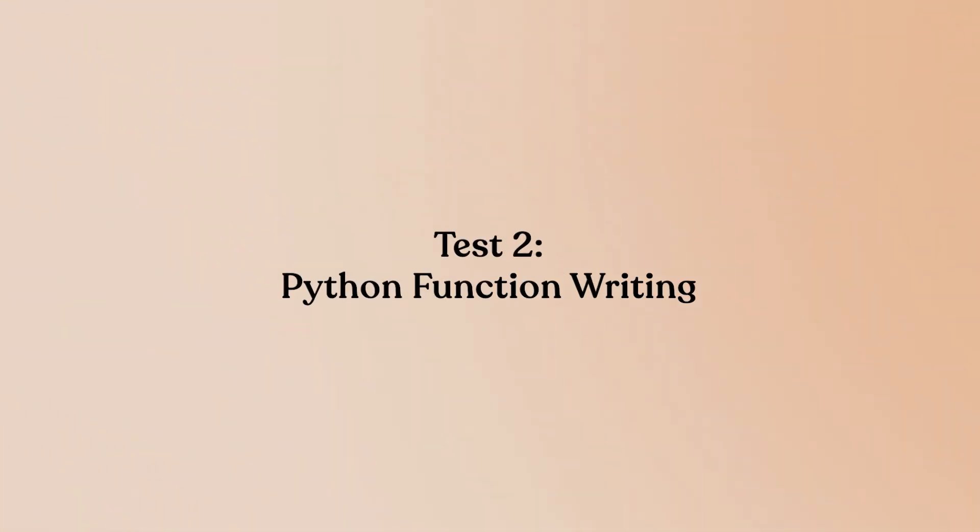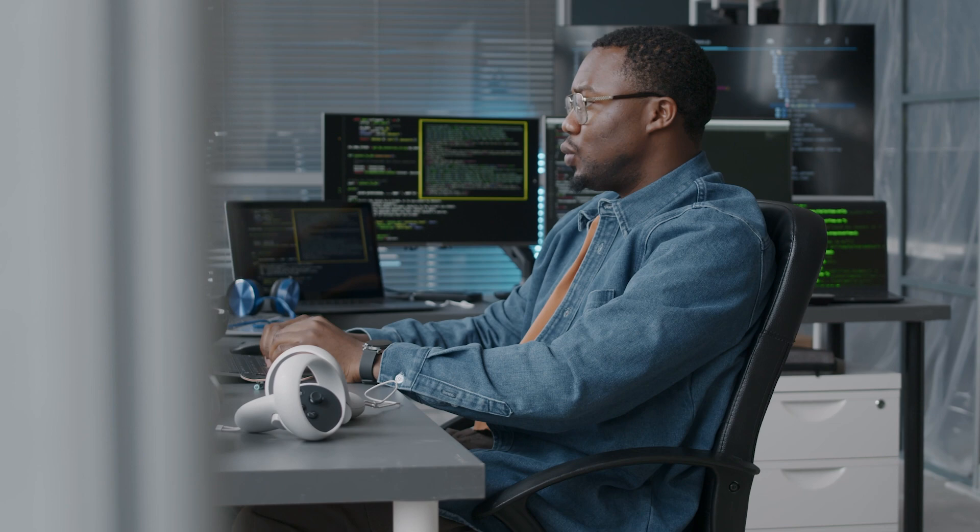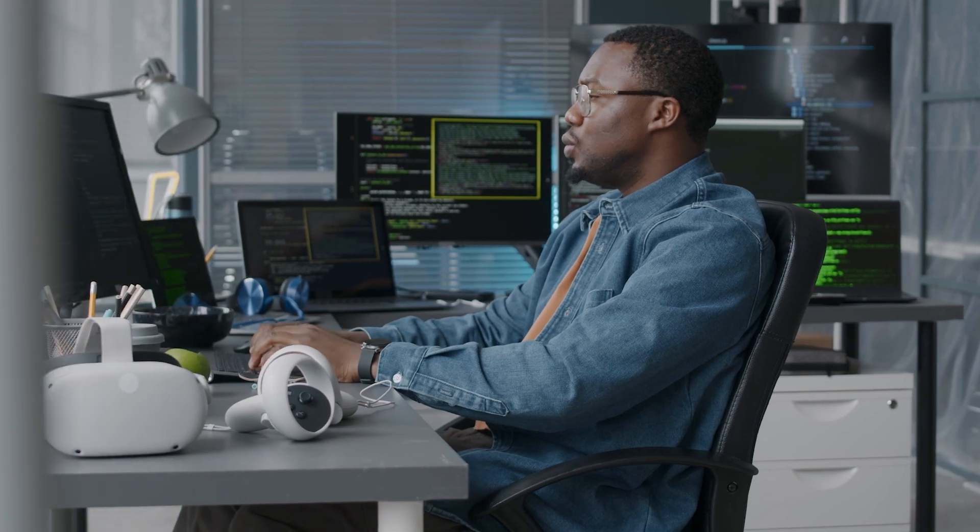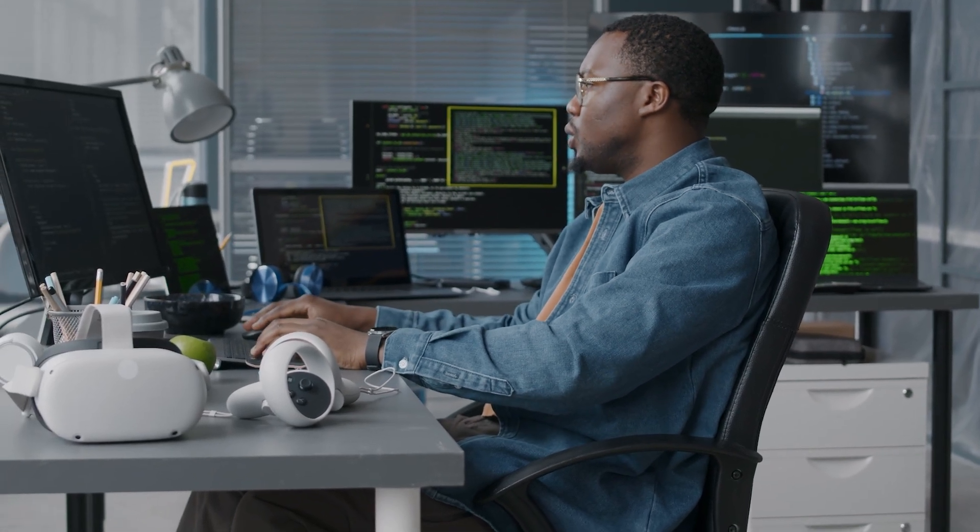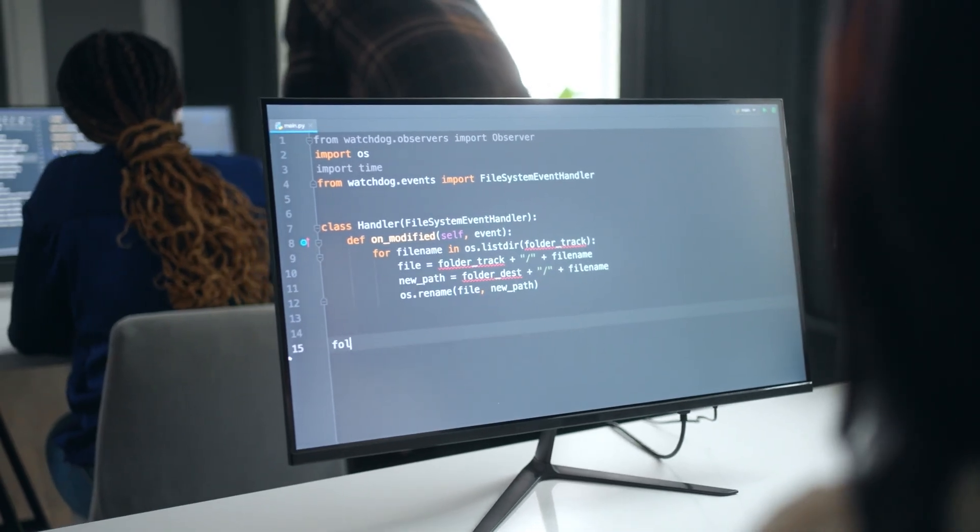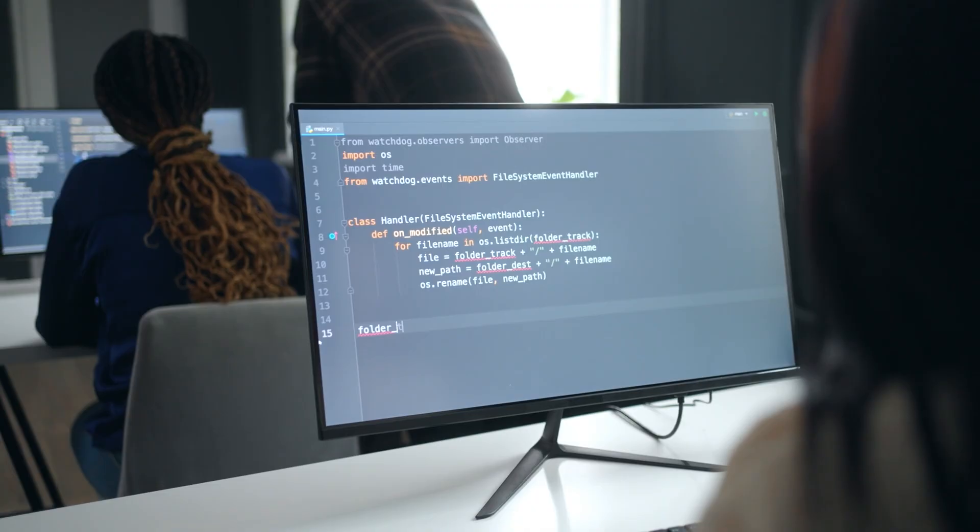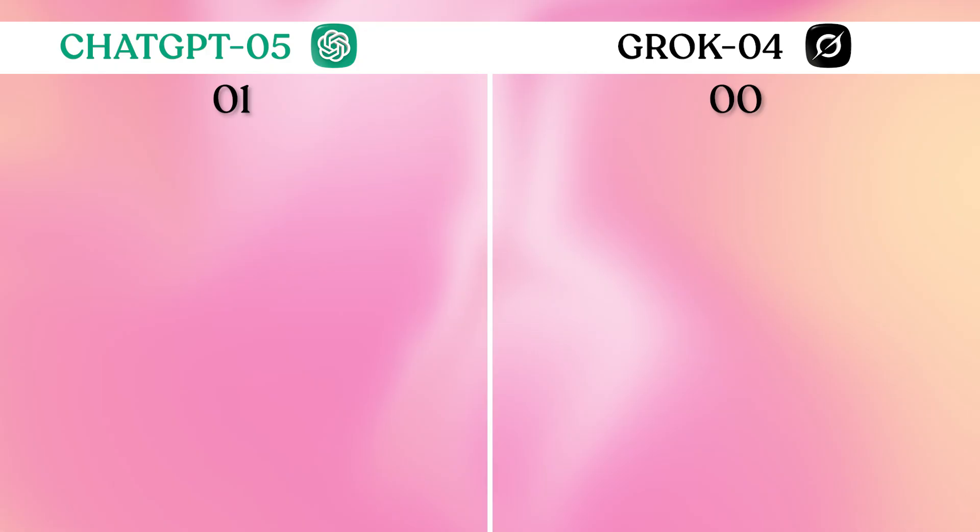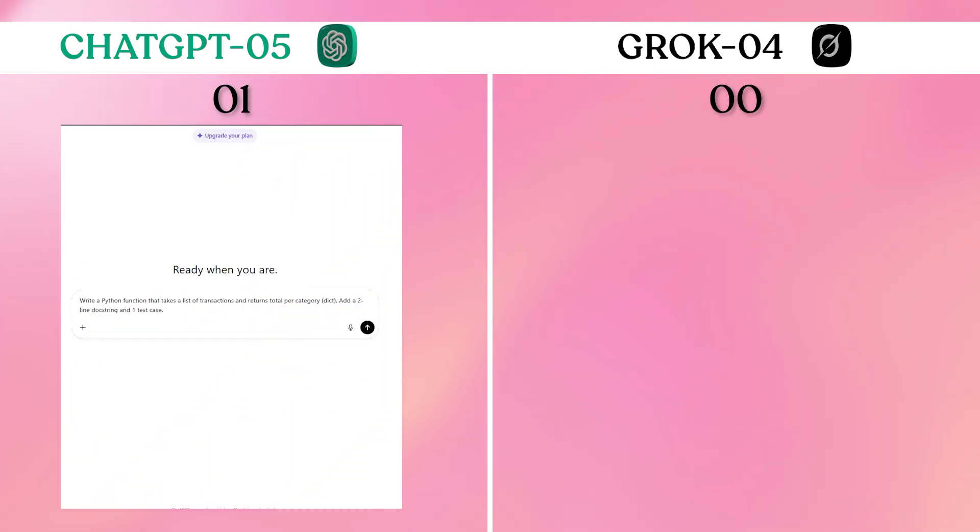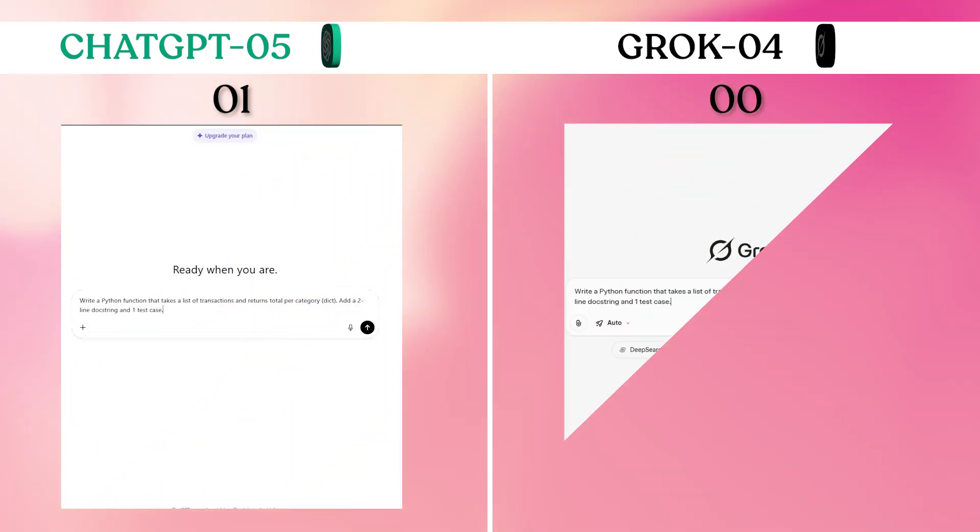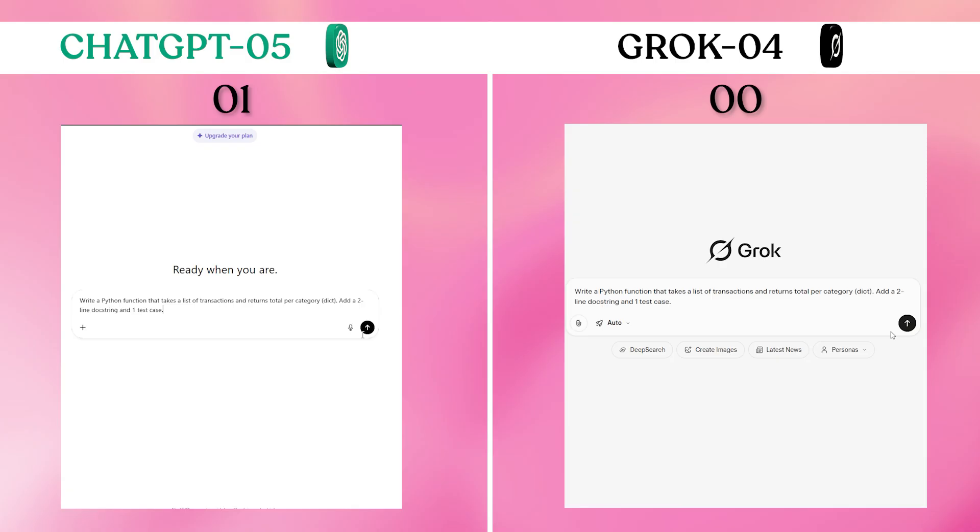Test 2: Python function writing. Clean, functional code from scratch is a daily reality for developers. This test checks whether you get production-ready code or something that needs major cleanup. Prompt: Write a Python function that takes a list of transactions and returns total per category as a dict. Add a two-line docstring and one test case.